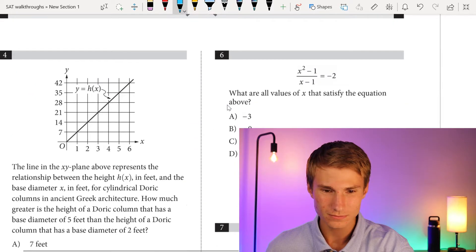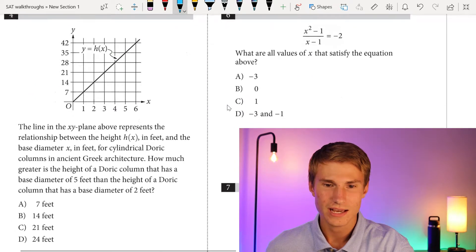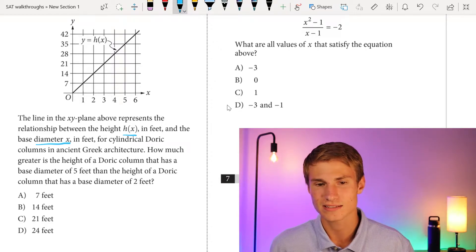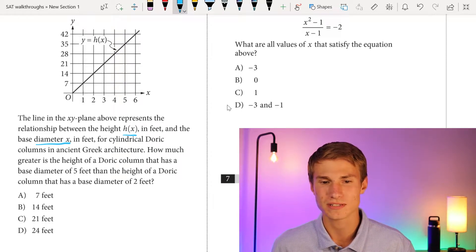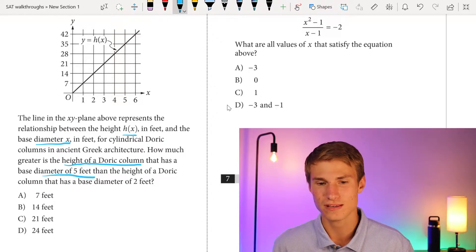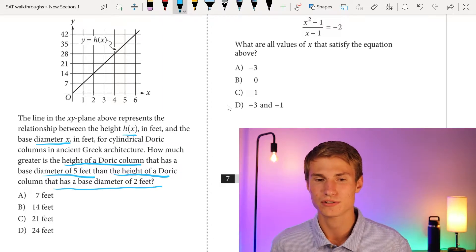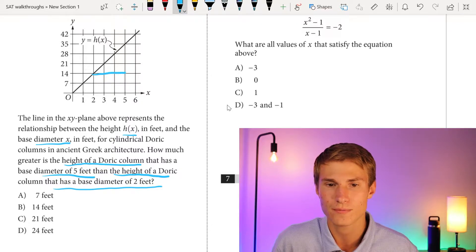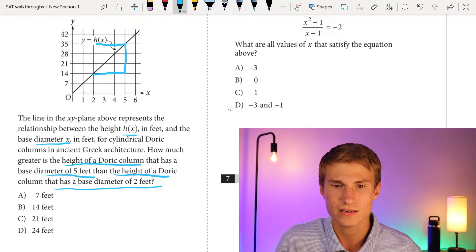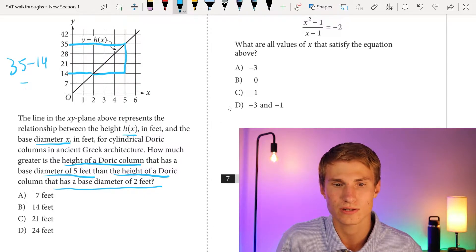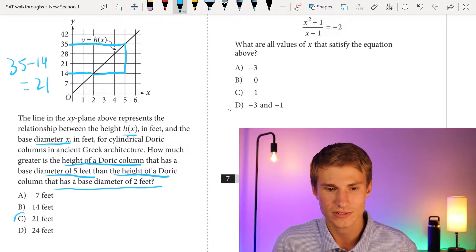Moving on to number 4. The line in the xy-plane represents the relationship between height h(x) in feet and base diameter x in feet for cylindrical Doric columns in ancient Greek architecture. How much greater is the height of a column with base diameter 5 feet than one with diameter 2 feet? The height at 5 feet is 35 and at 2 feet is 14, so 35 minus 14 equals 21. Answer is C.